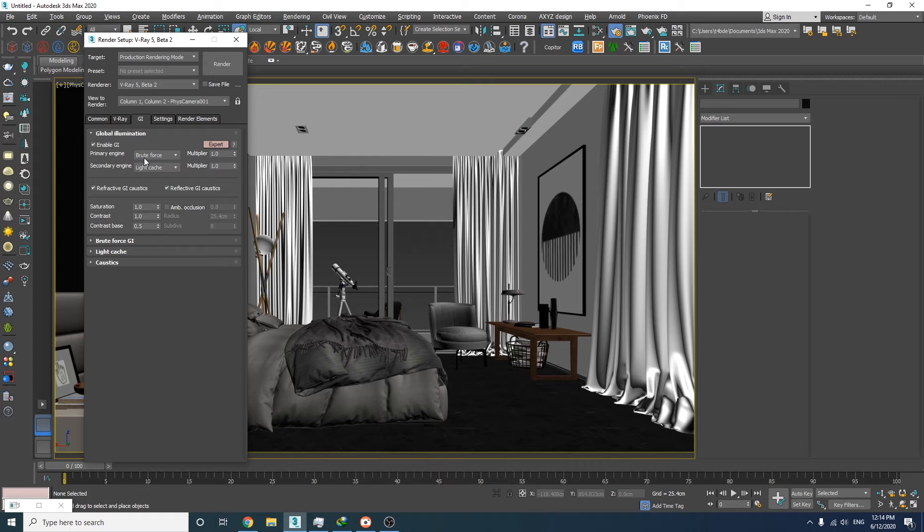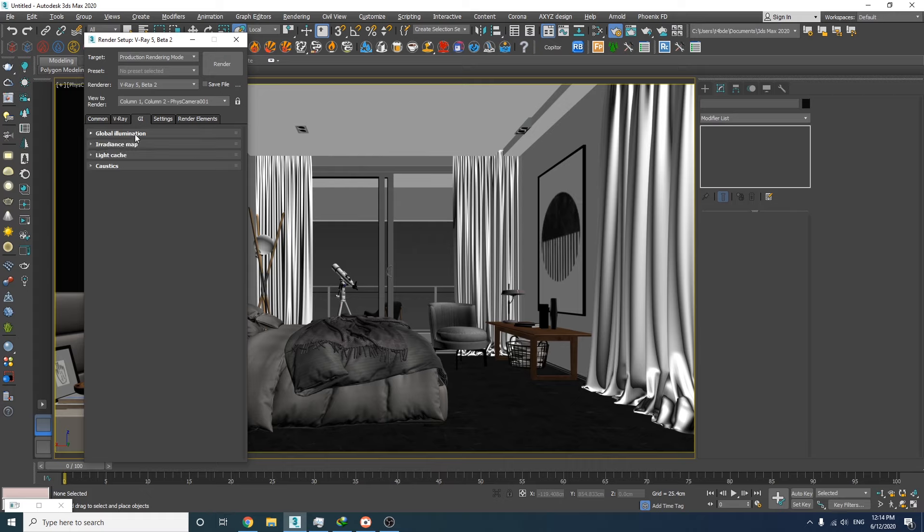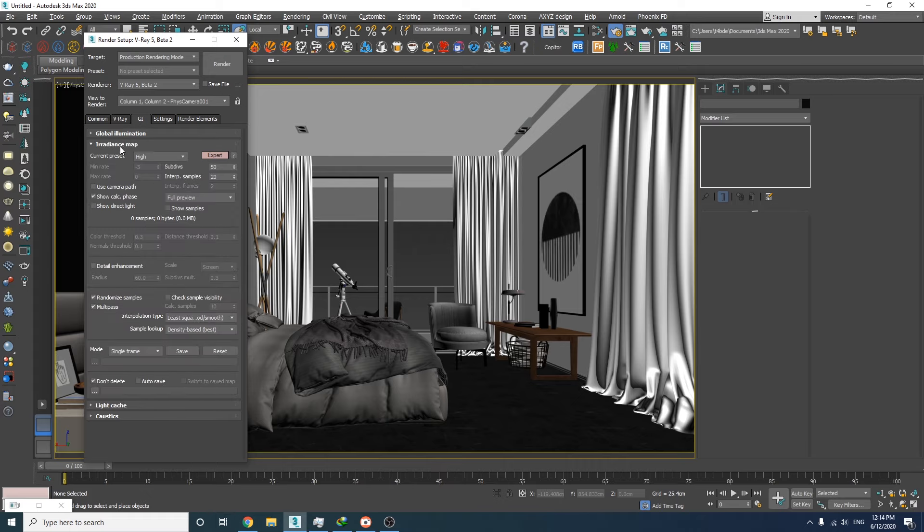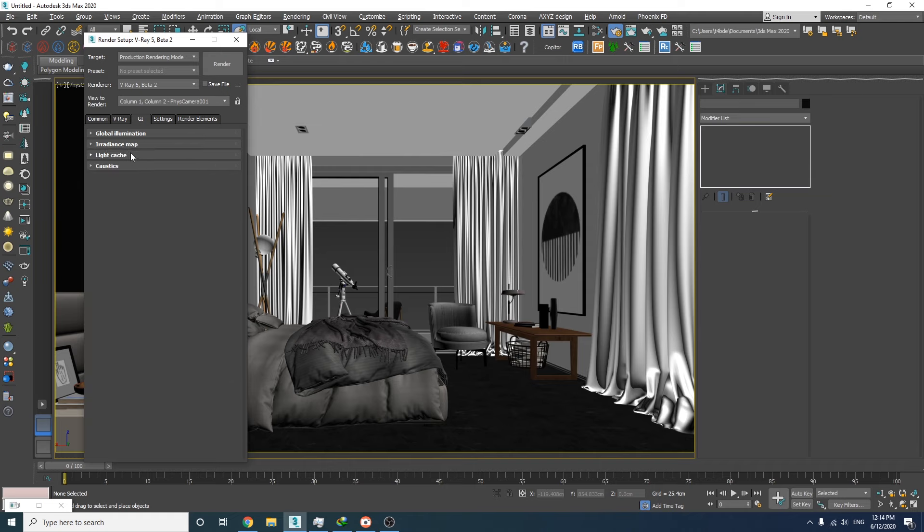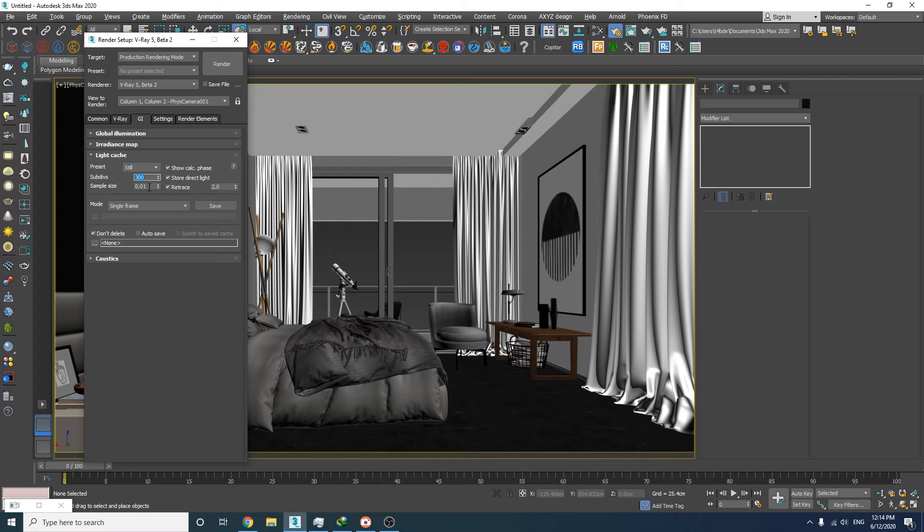As for the GI engines, I'm going to use the irradiance map and light cache. Let's set the preset to very low and decrease the subdivs down to 30. And as for the last step, let's decrease this number down to 300.